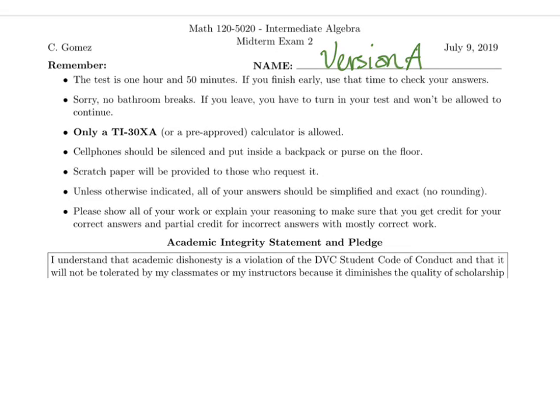Hi, welcome back. This is Dr. G. This is the third of three videos on the solutions to version A of that second midterm exam. In this video, we're going to look at just the word problems: 9, 10, and 11.